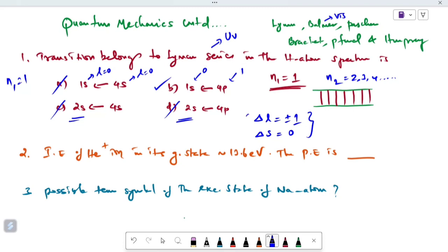So, this is the right option. Delta L is 0 and delta S is 0 for the forbidden cases. Delta L equals plus or minus 1 is the allowed relaxation condition. This is the right option.